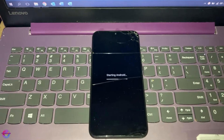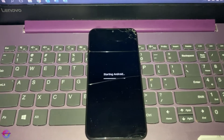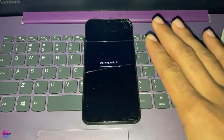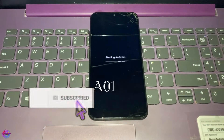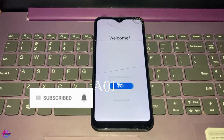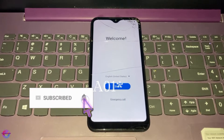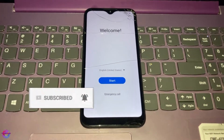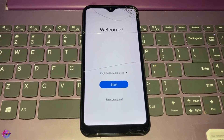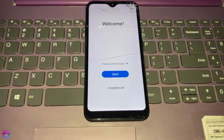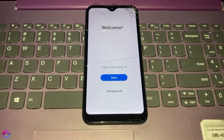Hello everyone, welcome back to another video on Pops Productions Tech. In today's video I have with me the Galaxy A1, and I'm going to show you guys how to bypass FRP lock on this device. The device is currently running Android 11 on the 2021 security patch. So without any further ado, let's get started.